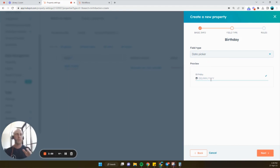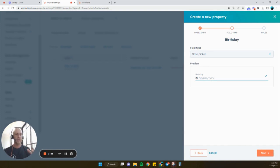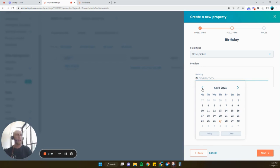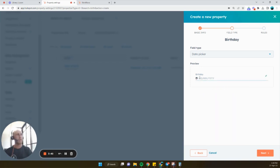Now, HubSpot does not allow you to create date properties without the year. So you're going to have to add a year. Now, for privacy or for sensitivity reasons, you don't actually have to add the actual year that the person was born. But you can choose whatever you want.